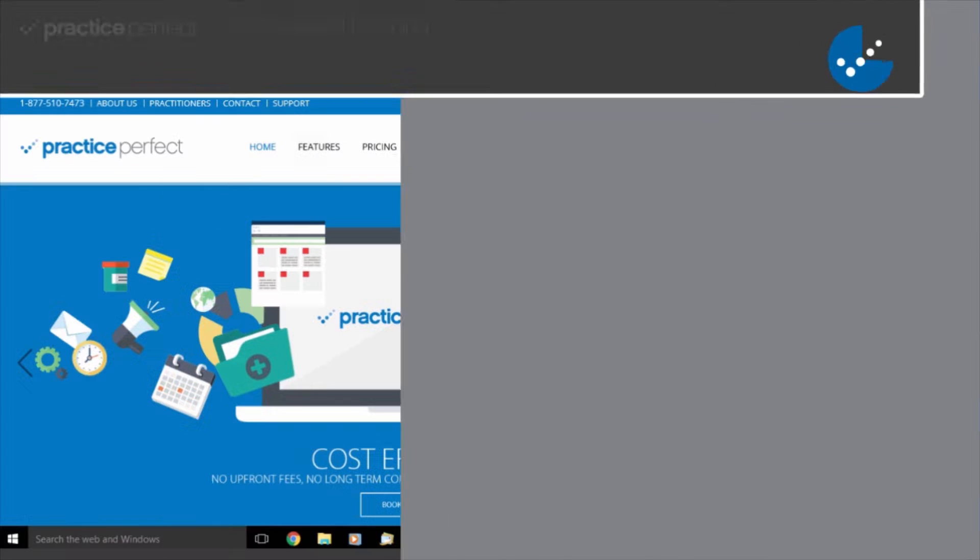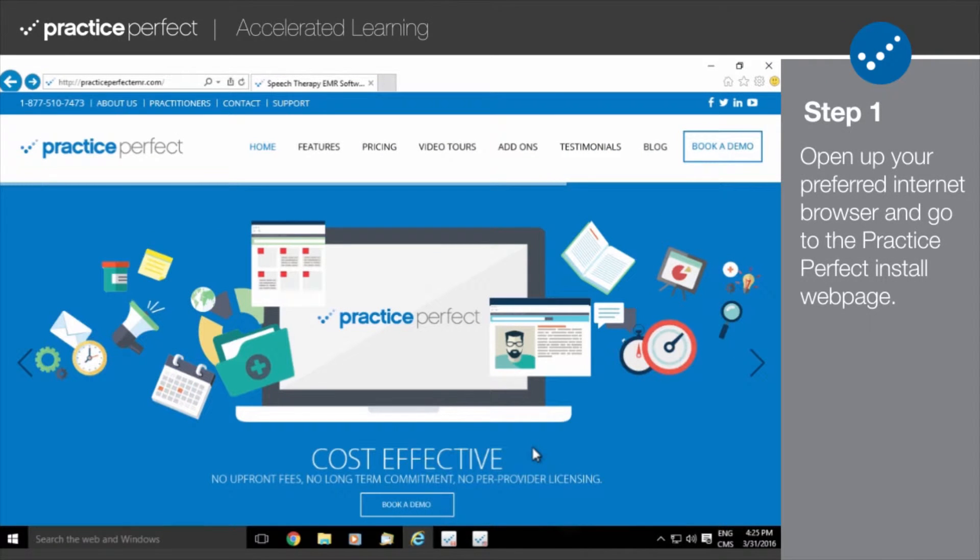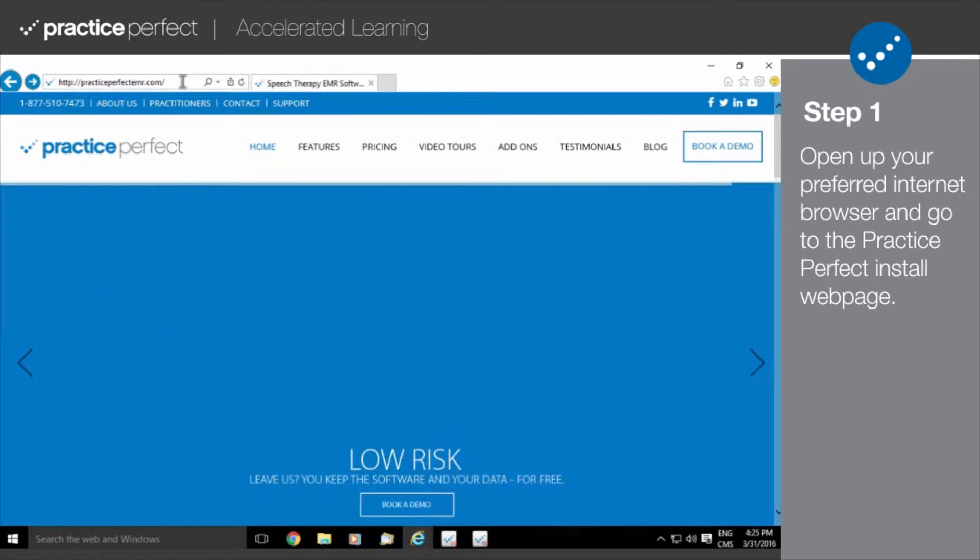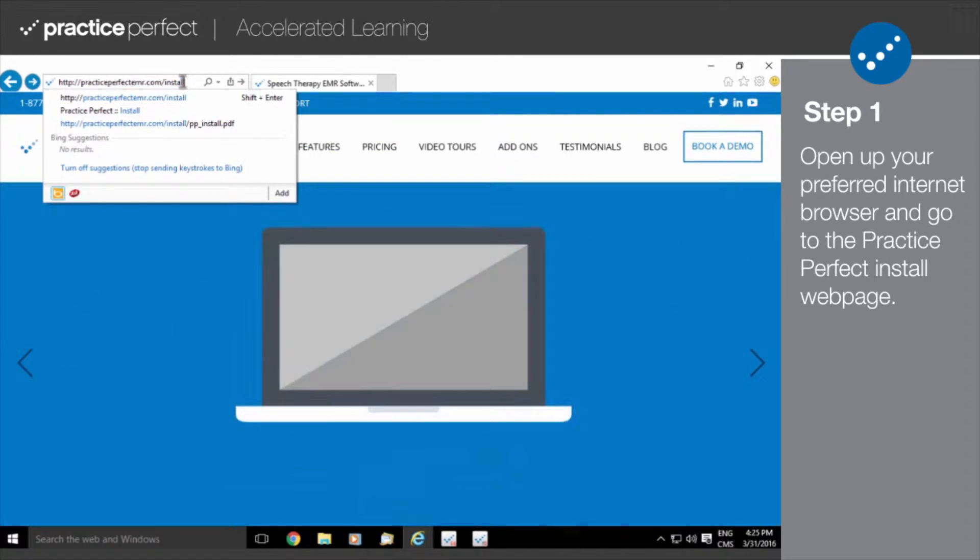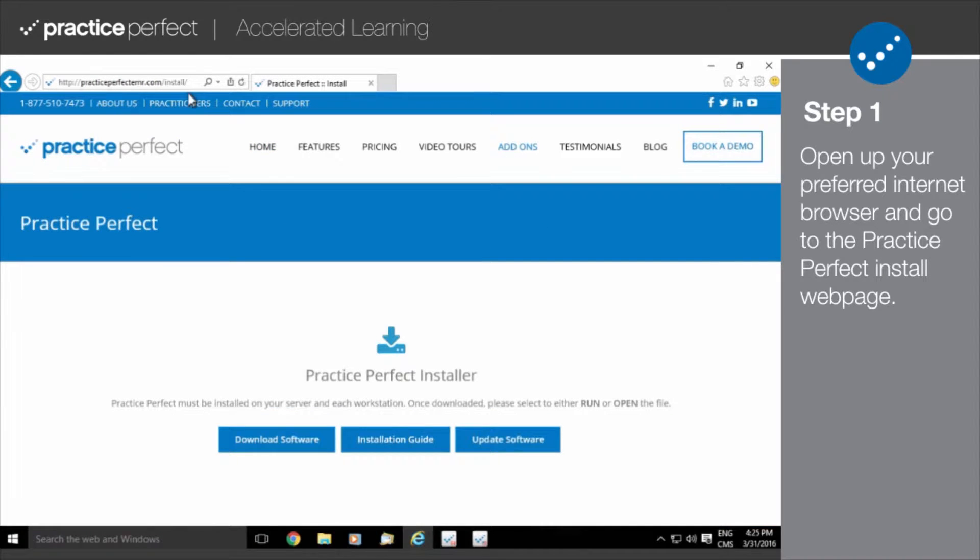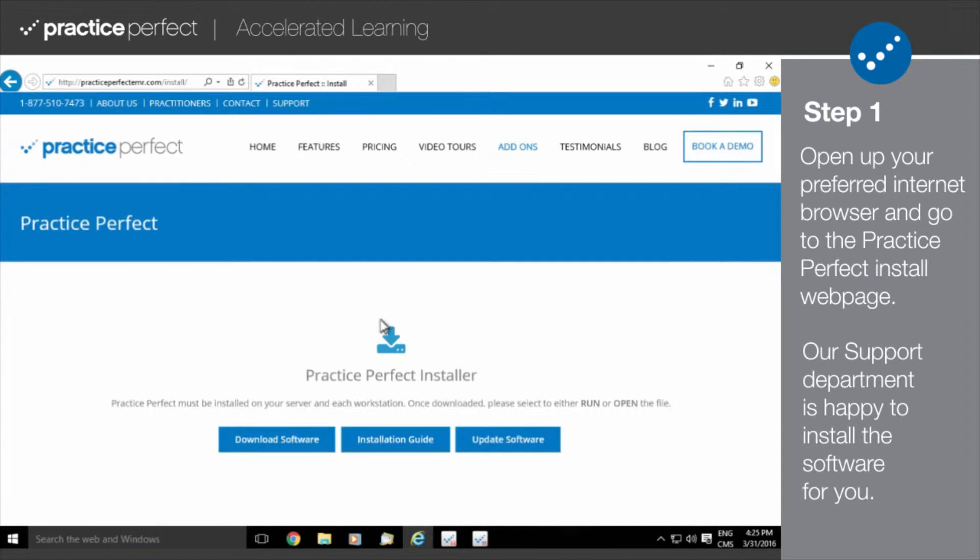To start, open up your internet browser of choice and go to the Practice Perfect installation web page. This is where you're going to find a link to the Practice Perfect installation file. Please note that our support department is happy to install the software for you and you're welcome to contact them at any time.